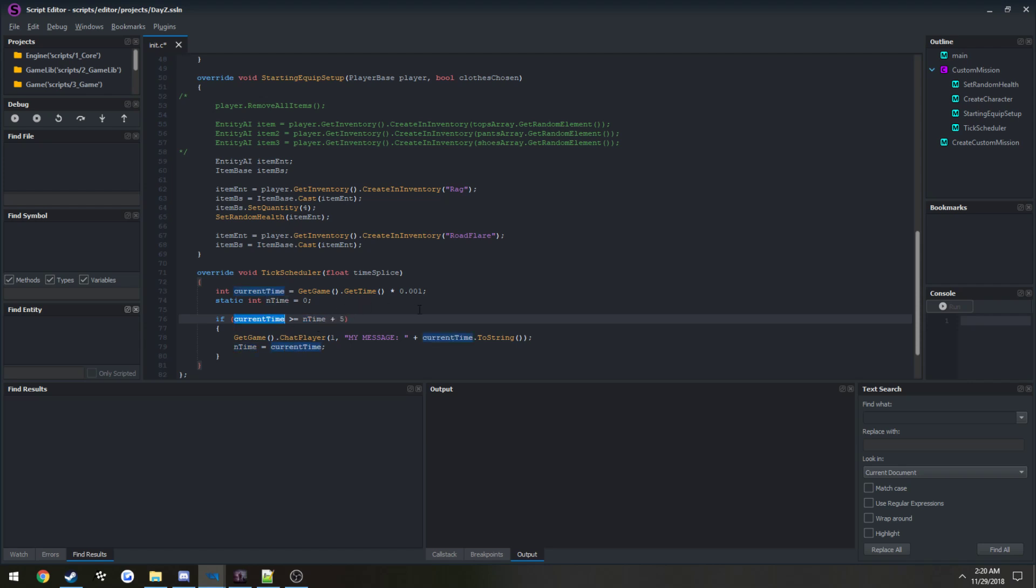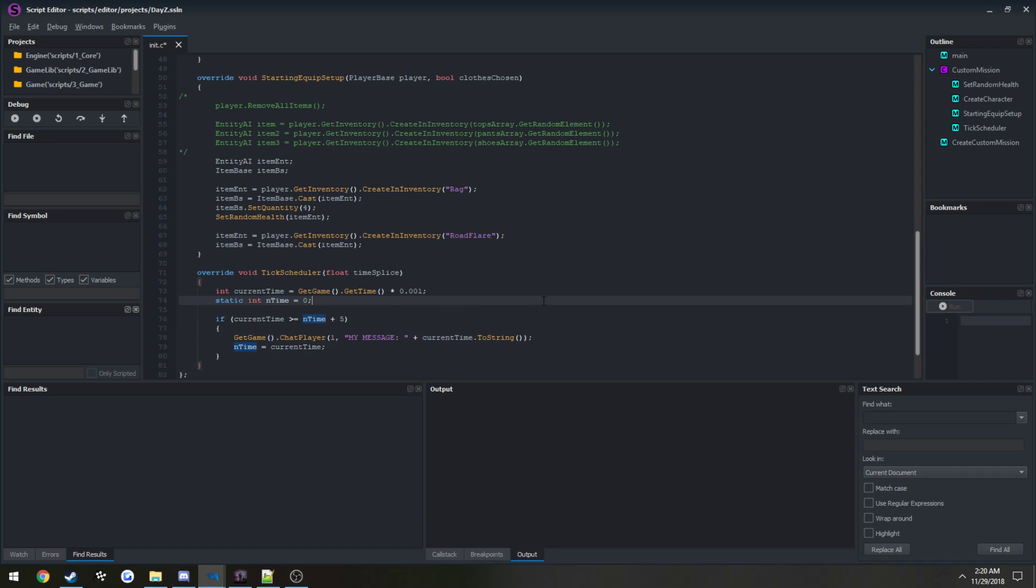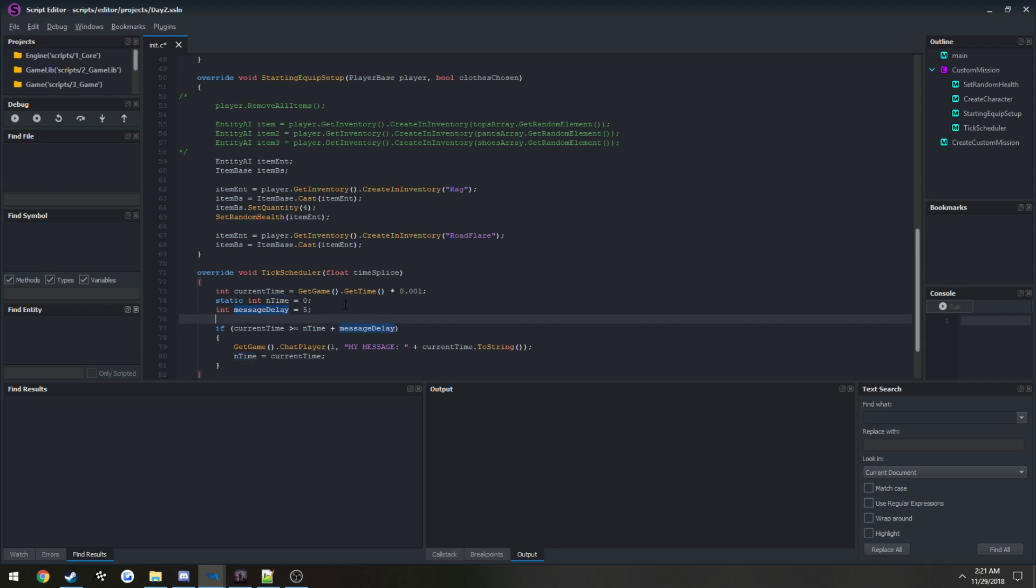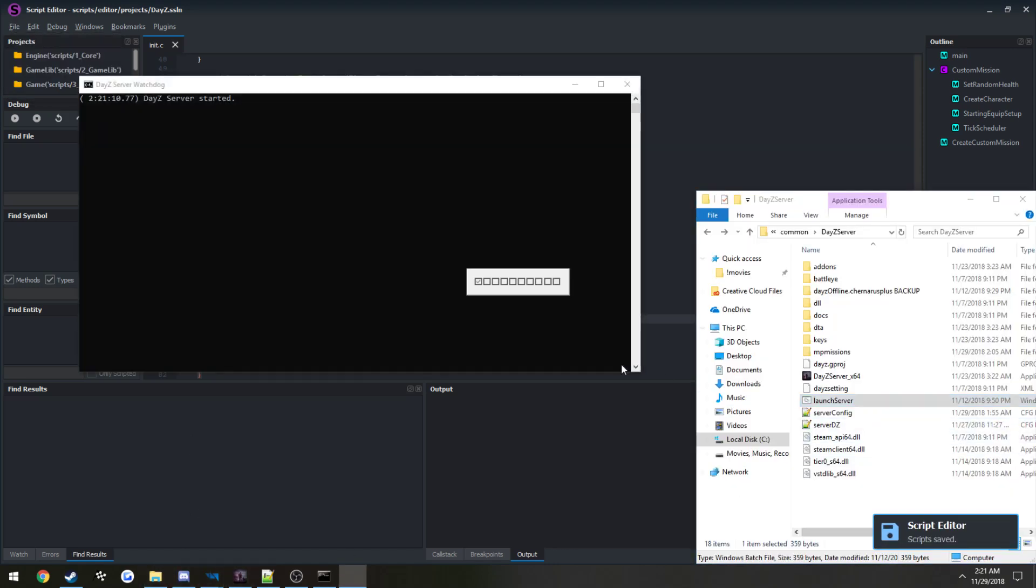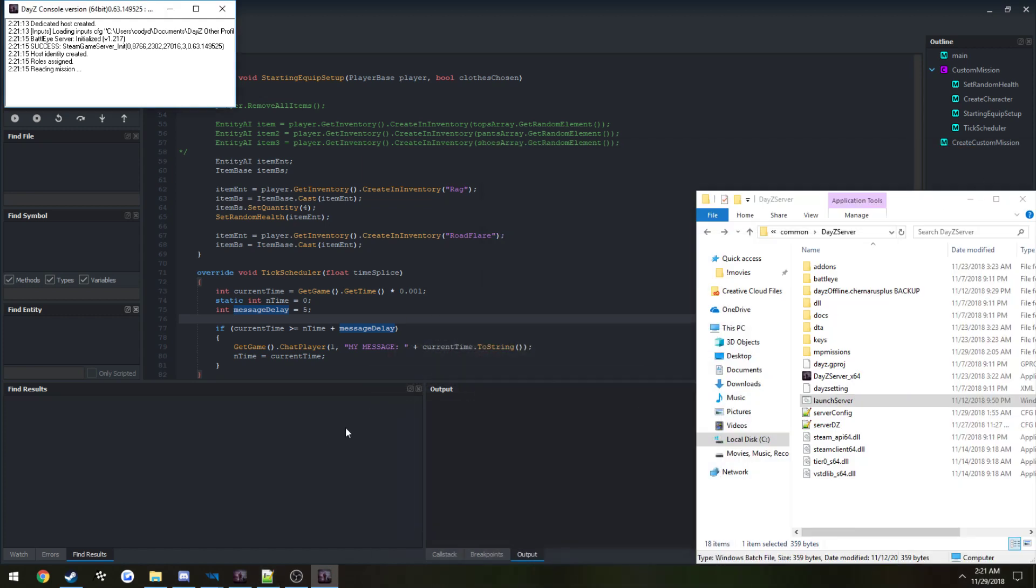Once current time now equals 55, we're going to run what's in the if statement again. Now when it bumps up to 60, because nTime is now 55, run what's in the if statement again. It's just going to keep going and going until whatever you set up to run, to end it. We can also simply change it. We can just do int message delay, set it equal to five, just so we have a little bit of a cleaner view. We'll go ahead and file save, run the server, and we're on pretty much the last portion.